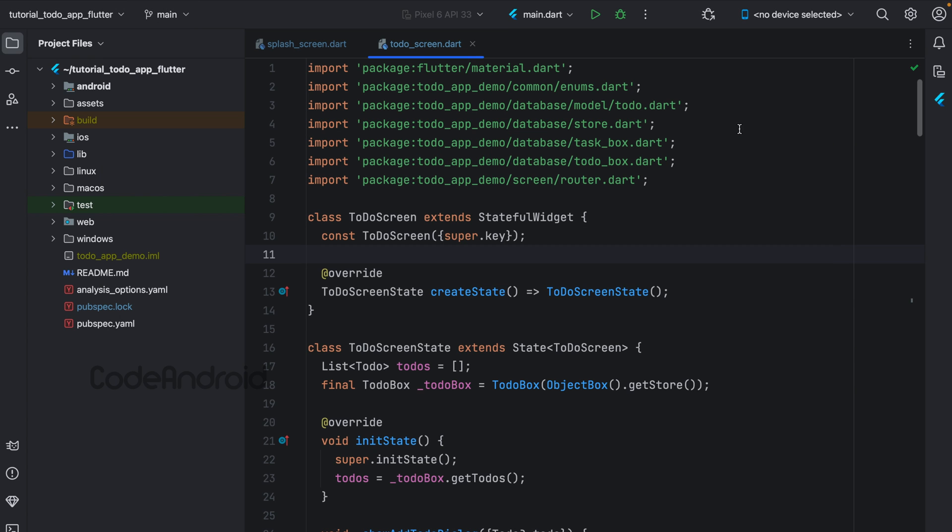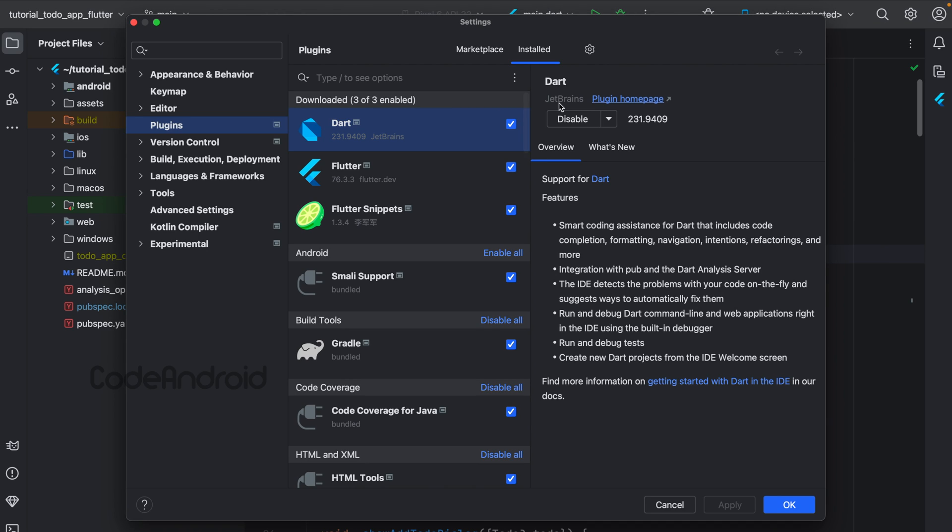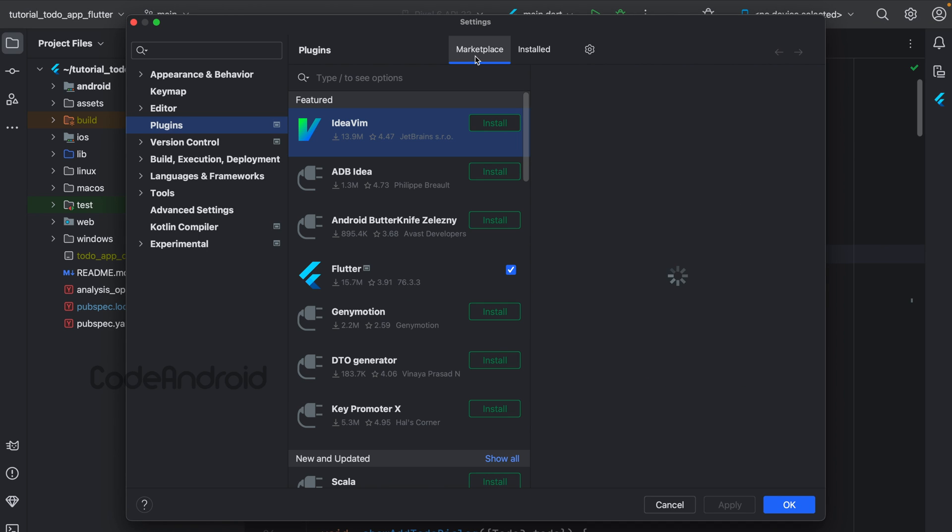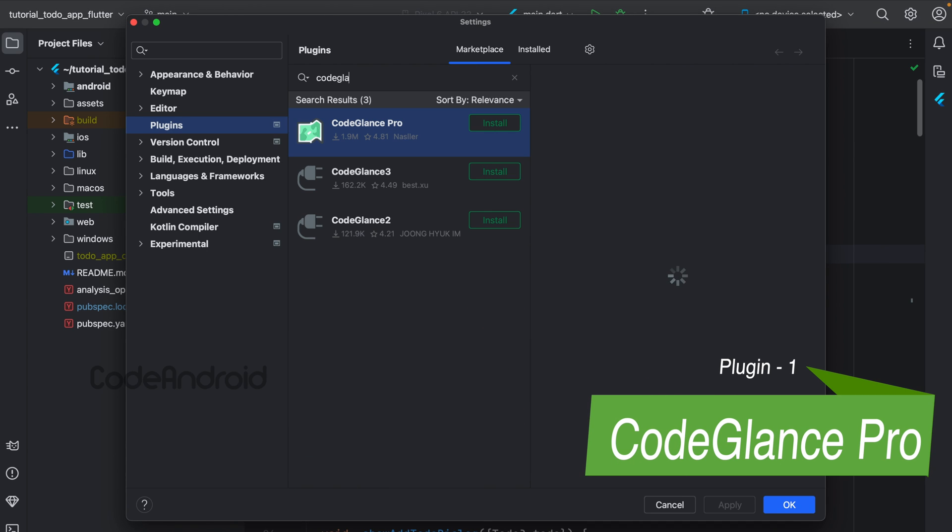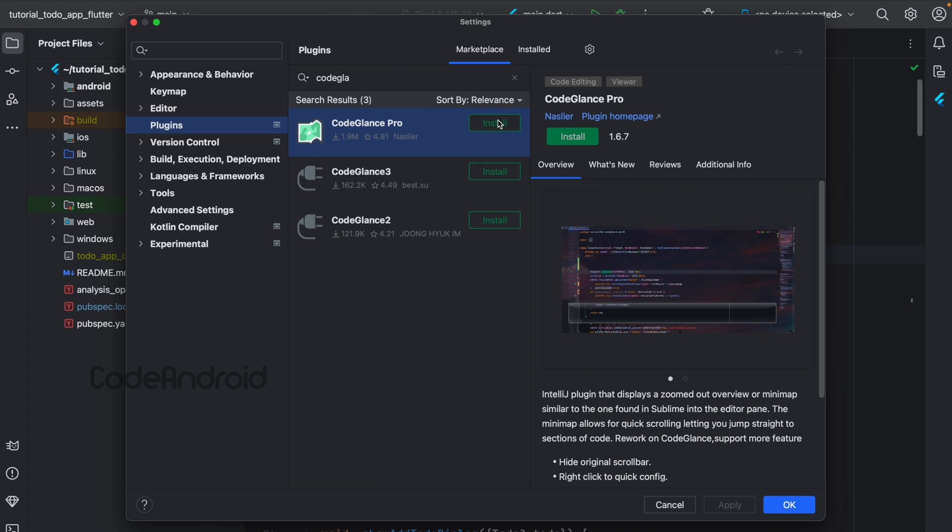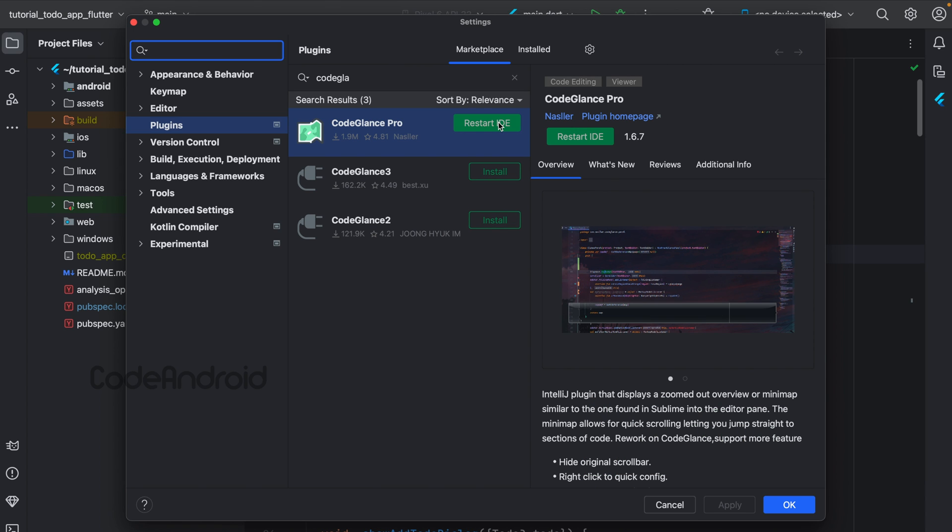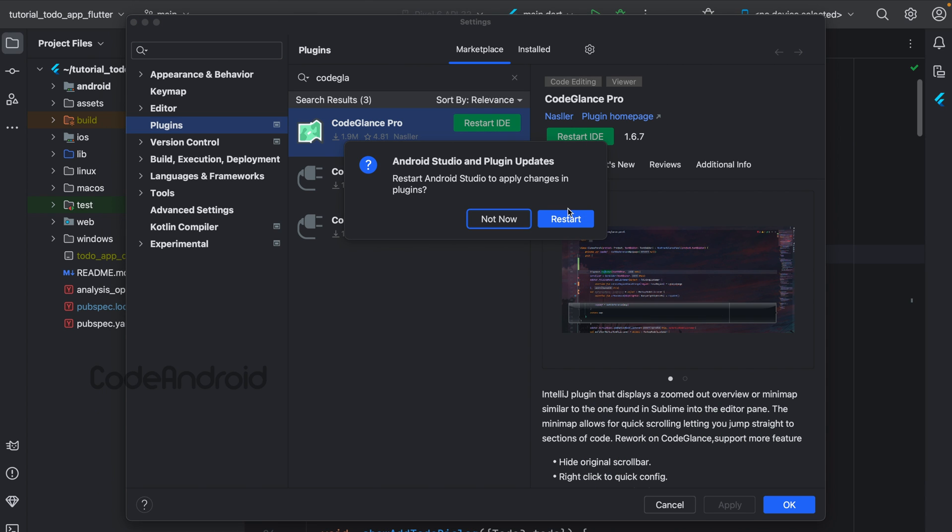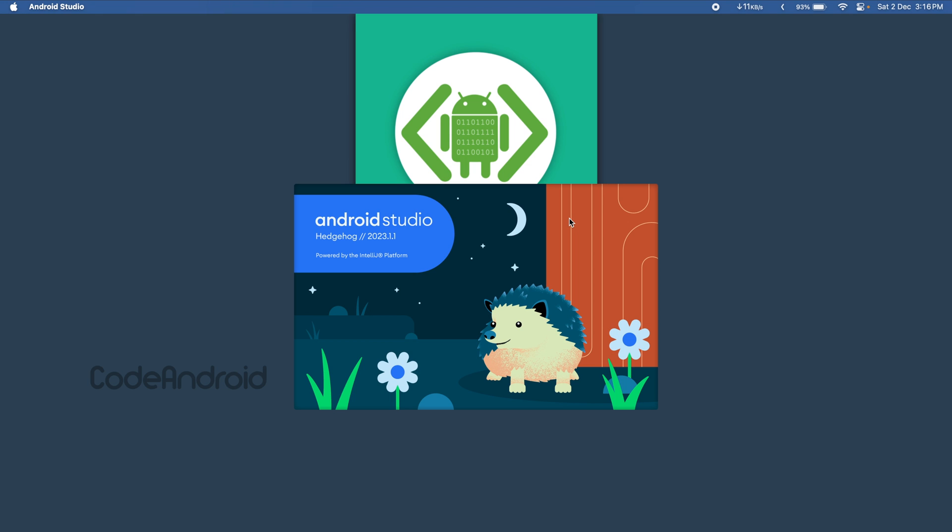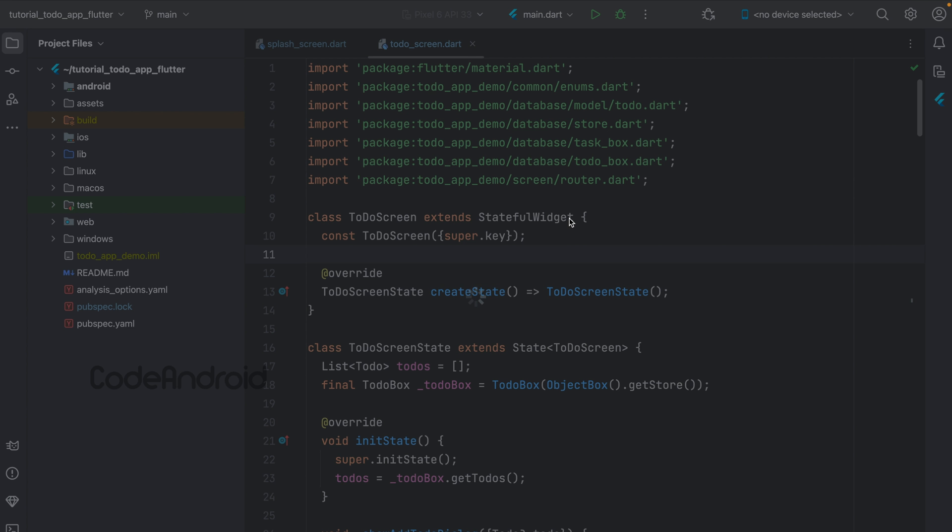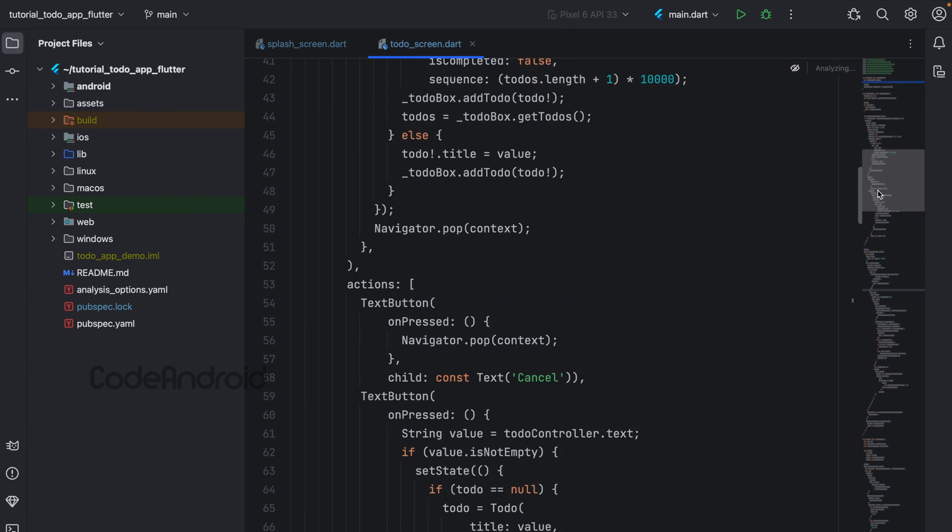Alternatively, we can click on this settings symbol on the top right corner and select Plugins. First plugin is Code Glance Pro. After installing most plugins, you need to restart your Android Studio. For this plugin also, restart is required. After restarting, we can see a minimap of our code as a scroll bar. Using this, we can navigate to a particular part of the code easily.